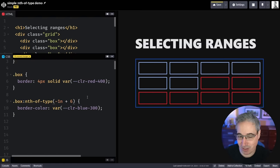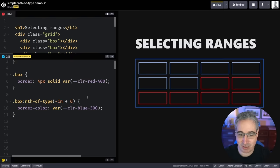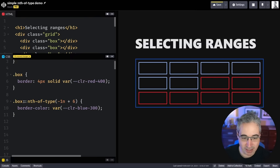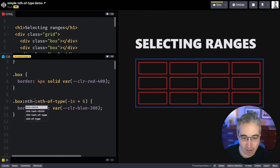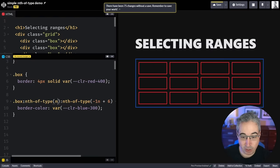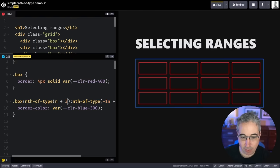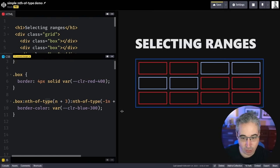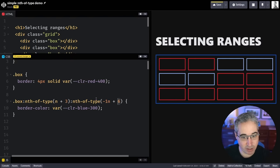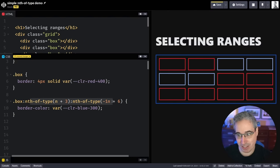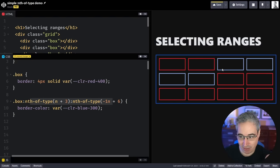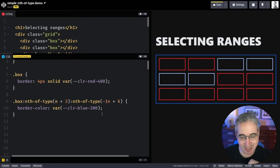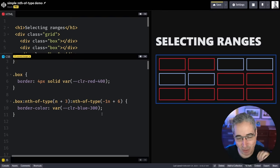And where things are really interesting here is you can combine these two things together with two different nth-of-types. So we can say that we have an nth-of-type as well that's going to be a negative n plus 6 let's say. And so we're going to match anything that starts at the third one and ends at the sixth one because we have to meet any box that meets both of these criteria. So it has to be anywhere starting at the third one going all the way to the sixth one. We get a nice range of content there. I think that's really cool.